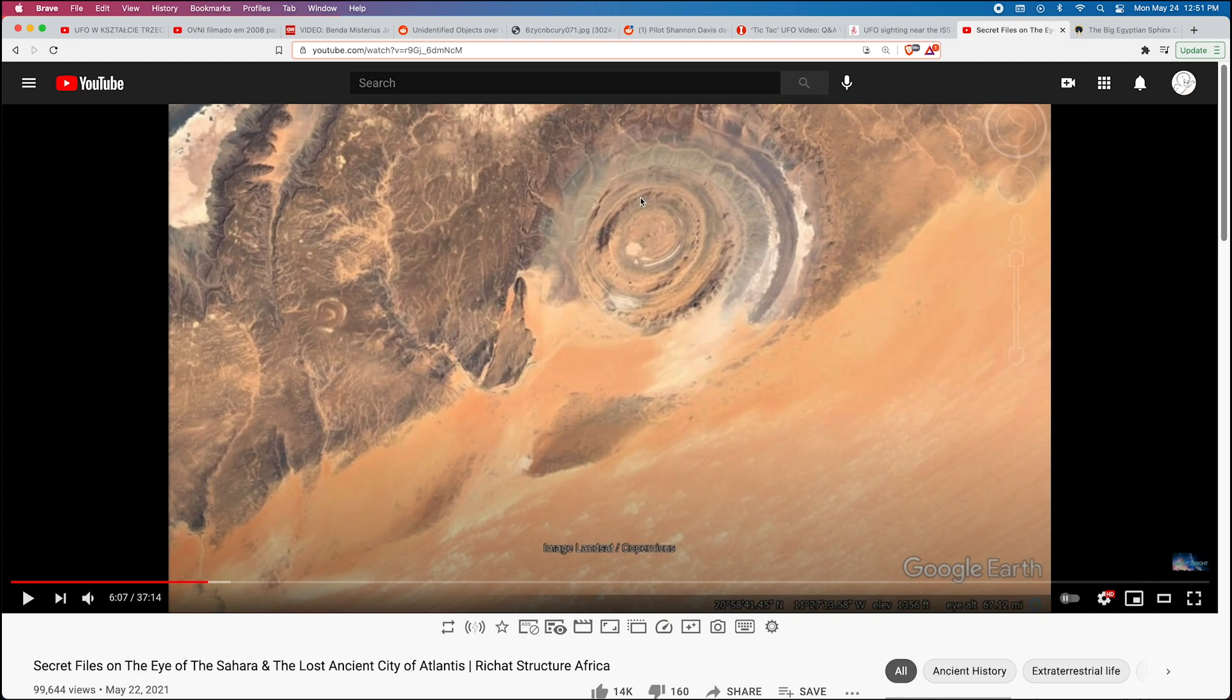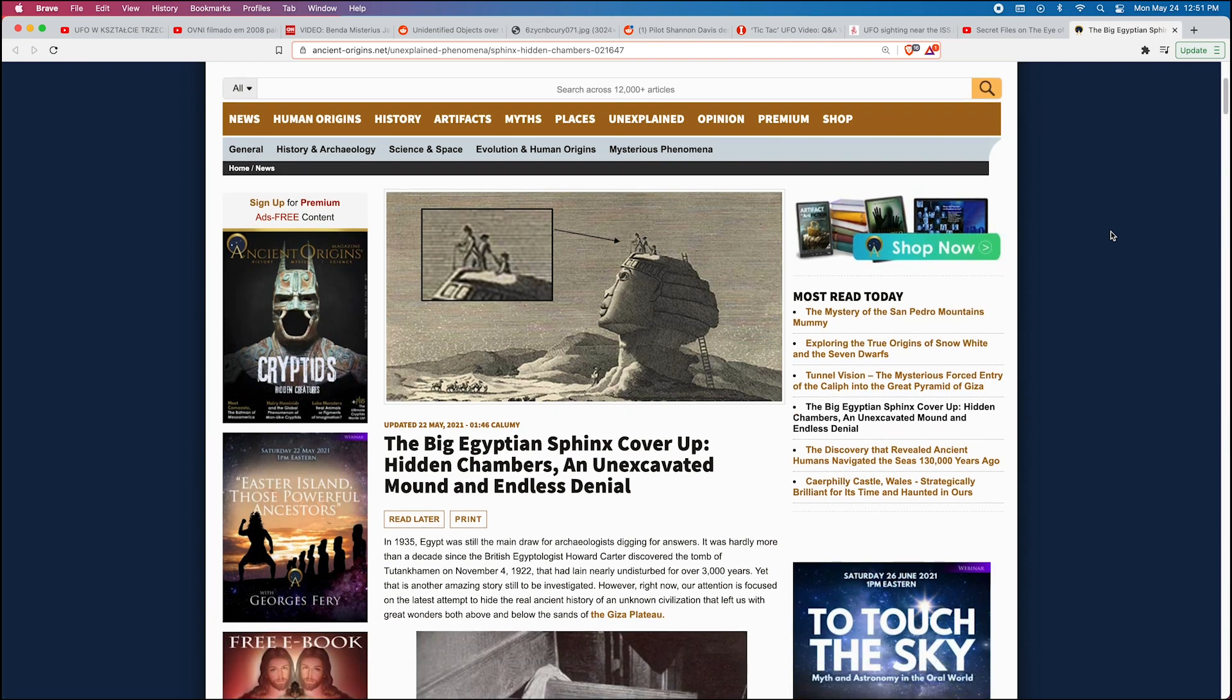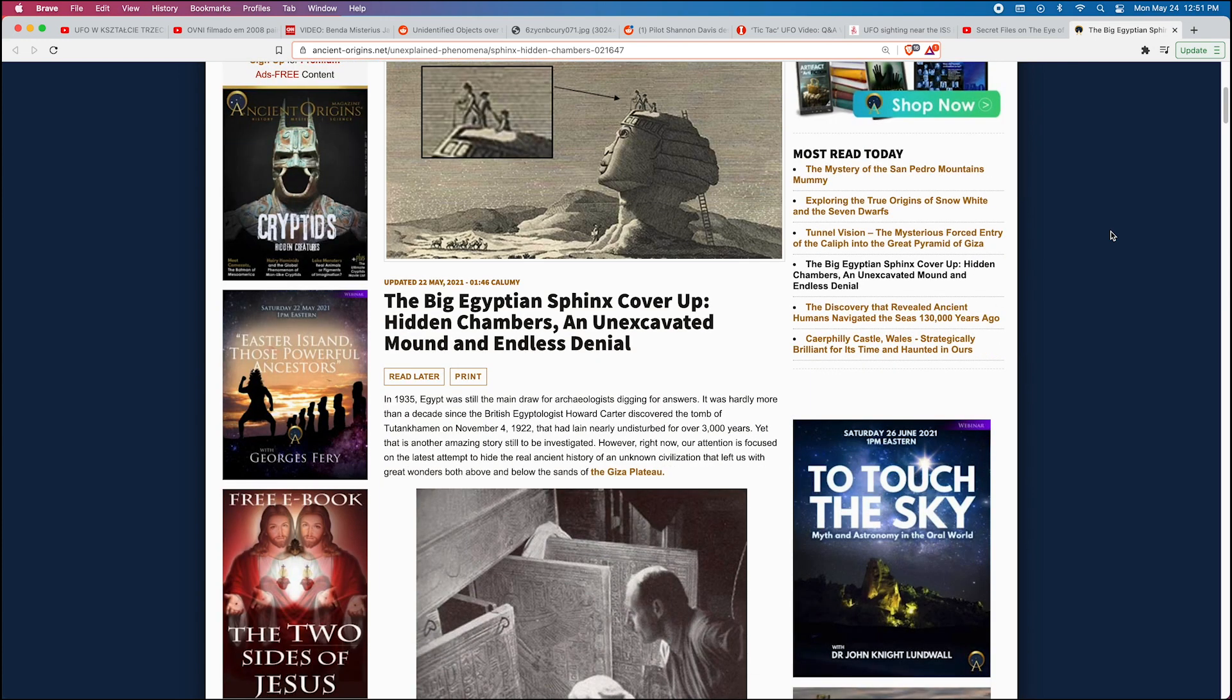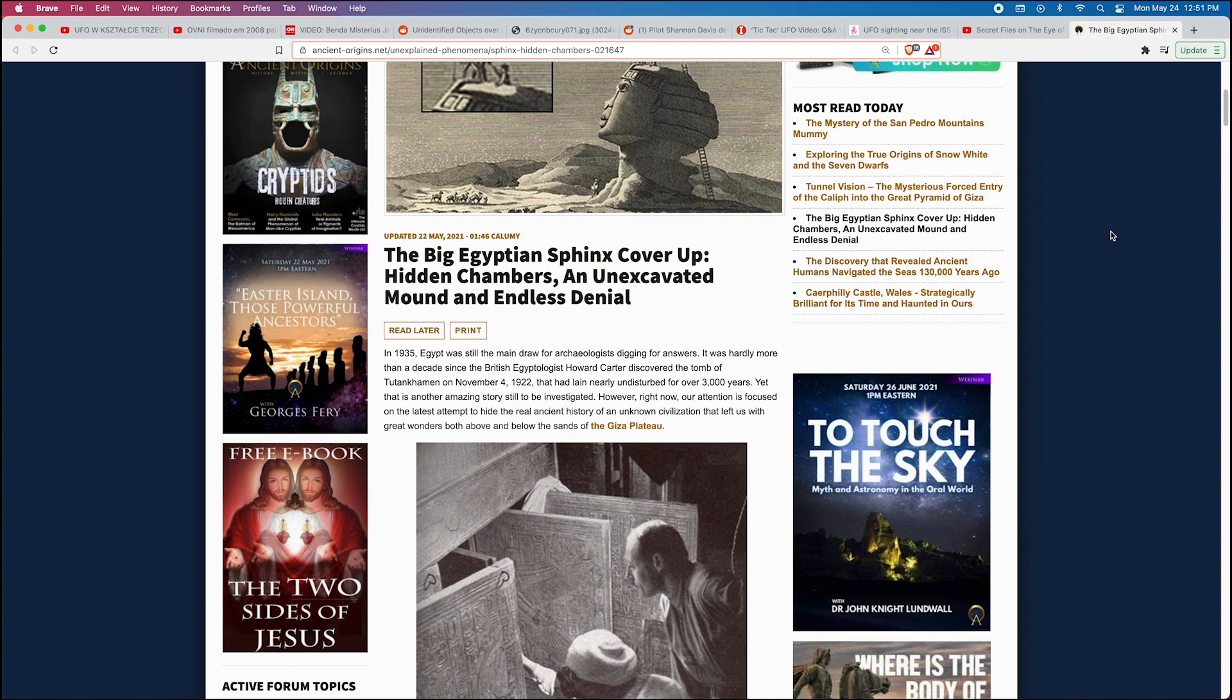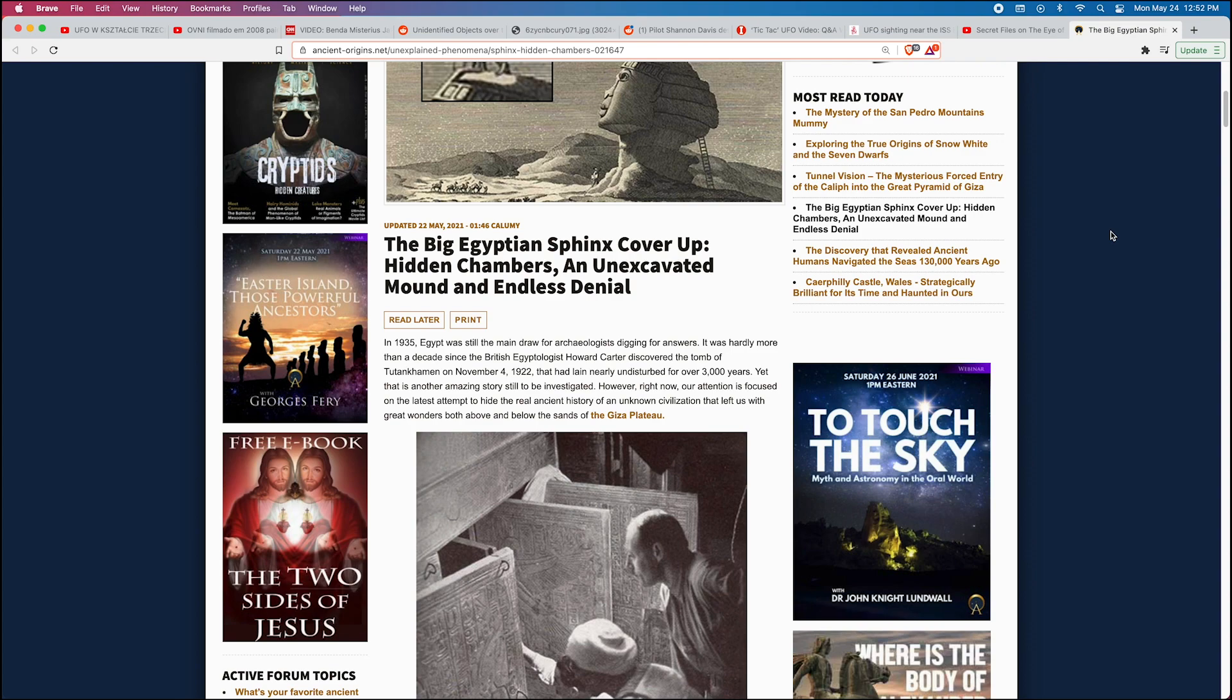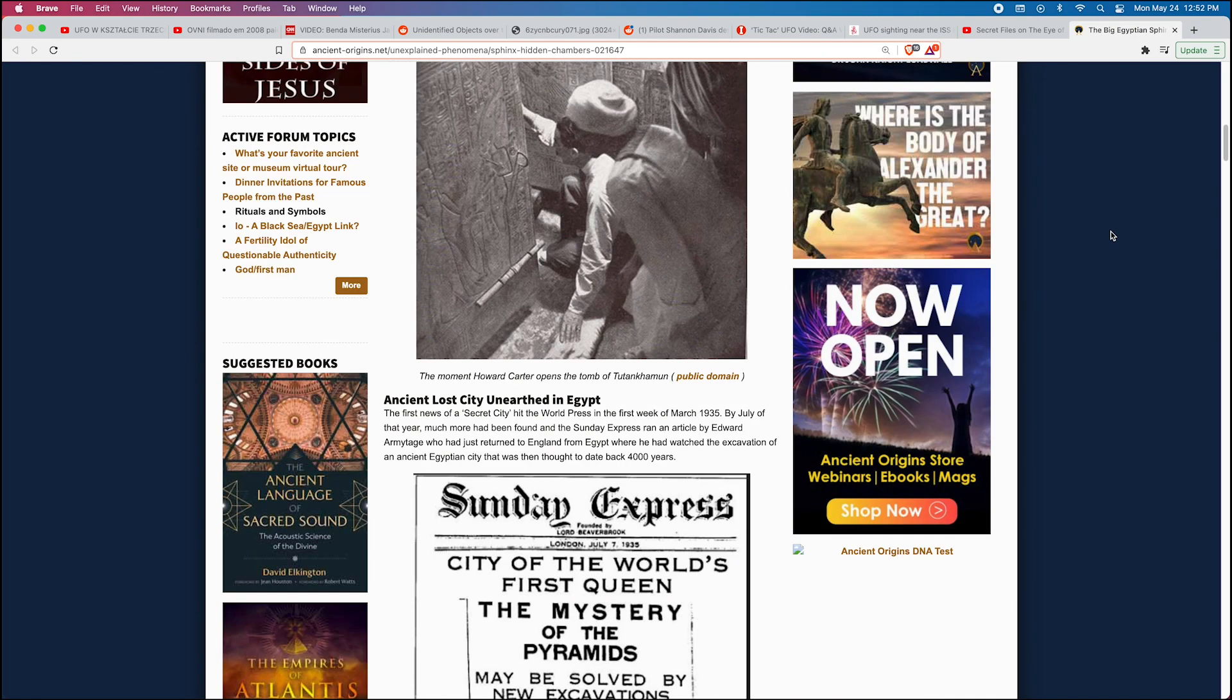Now let's see this last article here. 'The Big Egyptian Sphinx Cover Up: Hidden Chambers and Excavated Mound and Endless Denial.' In 1935, Egypt was still the main draw for archaeologists digging for answers. It was hardly more than a decade since the British Egyptologist Howard Carter discovered the tomb of Tutankhamun on November 4th, 1922, that had lain nearly undisturbed for over 3,000 years. Yet that is another amazing story still to be investigated. However, right now our attention is focused on the latest attempt to hide the real ancient history of an unknown civilization that left us great wonders both above and below the sands of the Giza Plateau.